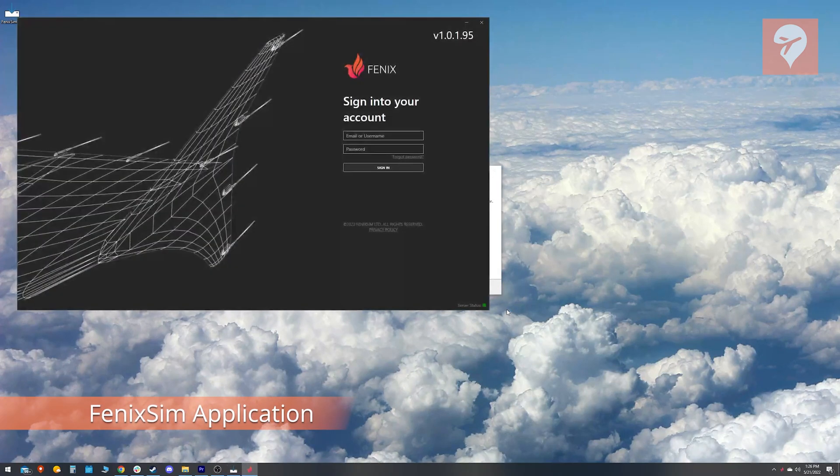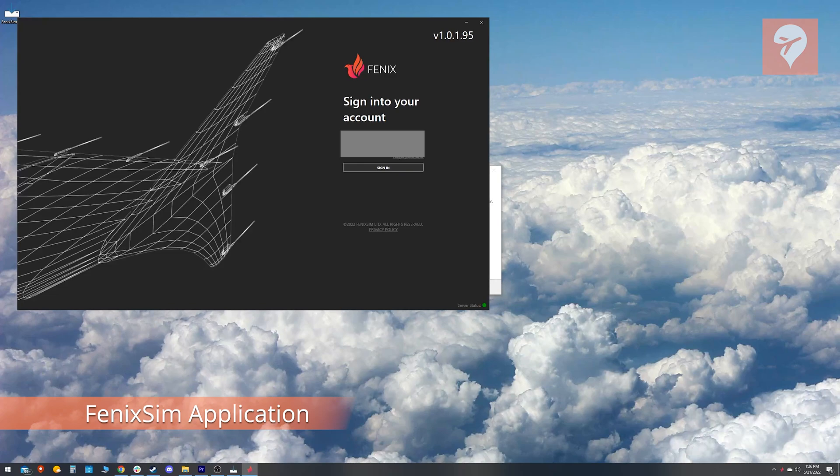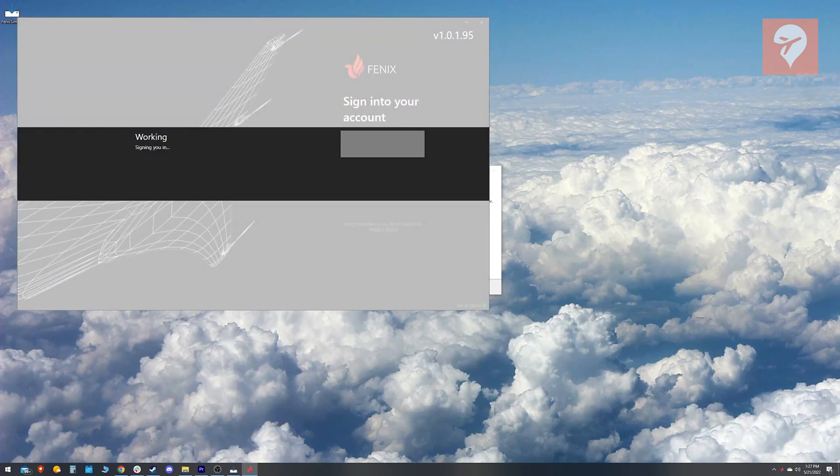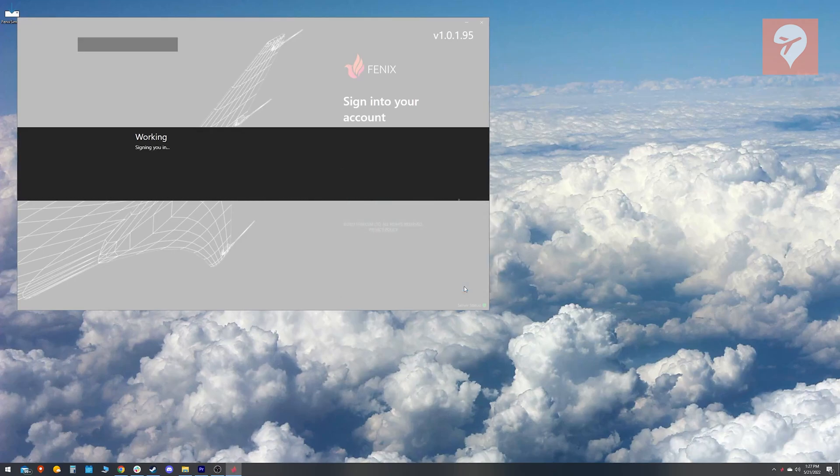After the installation is complete, it will ask you if you want to run the Phoenix Sim app. Click yes and that will take you here. You're going to log in using the same credentials you created when purchasing.